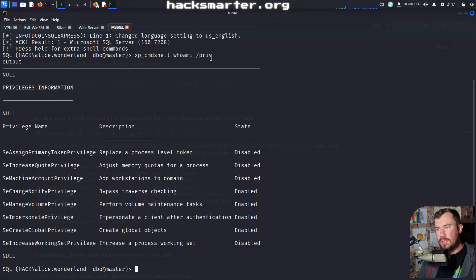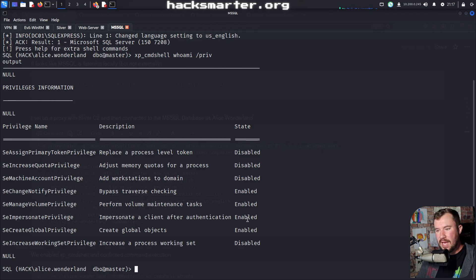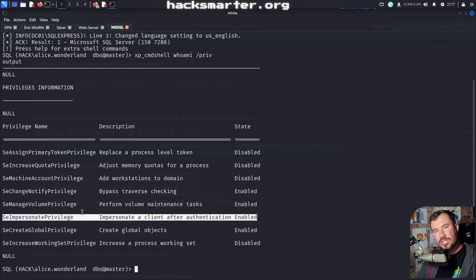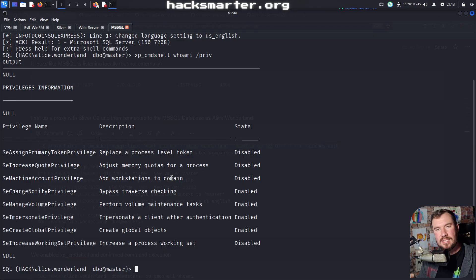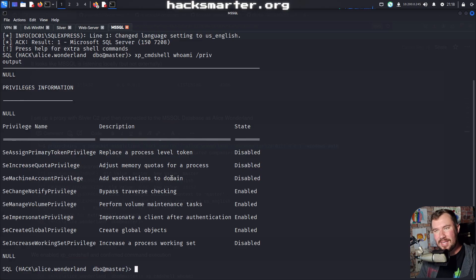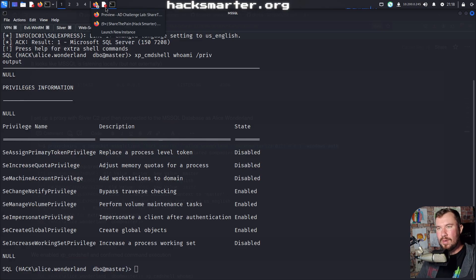Here we are picking up where we left off. From the MS SQL server, we can do XP command shell whoami /priv, and you can see we have the SE impersonate privilege right here. That should clue you into a potential GodPotato attack. GodPotato allows us to run commands as NT Authority System by impersonating their privileges. There are different kinds of potatoes, but GodPotato — the one potato to rule them all — is my favorite.